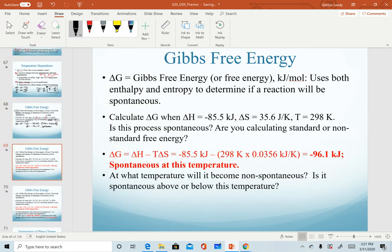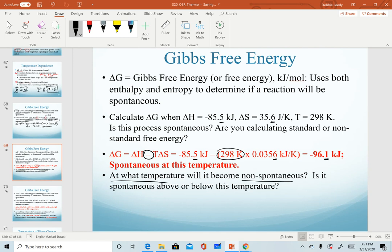That gives us our answer. A quick note on significant figures: focus on the subtraction step, using the one decimal place from enthalpy and entropy to determine the one decimal place in the delta G value. The follow-up calculation asks: at what temperature will this reaction become non-spontaneous? It was spontaneous at 298 Kelvin, and now we want to know at what temperature it will become non-spontaneous.